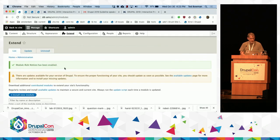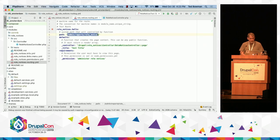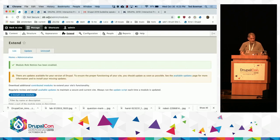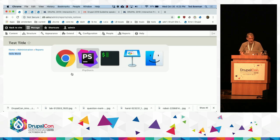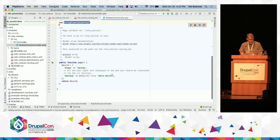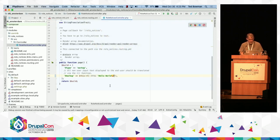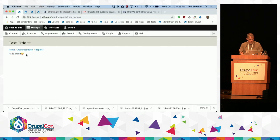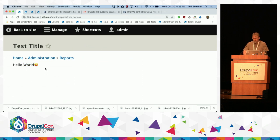If we didn't have a menu item, we'd just copy the path and go to the site. Live demo gods have been shining on me. We can see that if we change the text — say, add a little emoji and save — it changes with it. So this is the basics of getting something on a page.